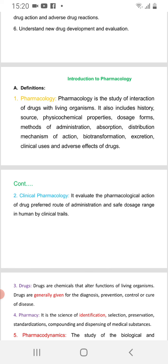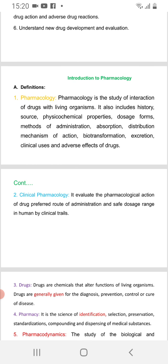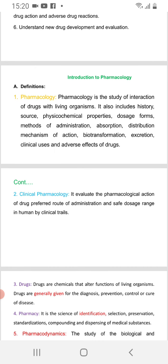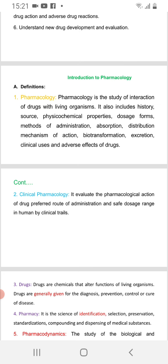It also includes history, laboratory, sources, which are the physical and chemical properties used to produce drugs, dosage forms, methods of administration, absorption, distribution, and mechanism of action.